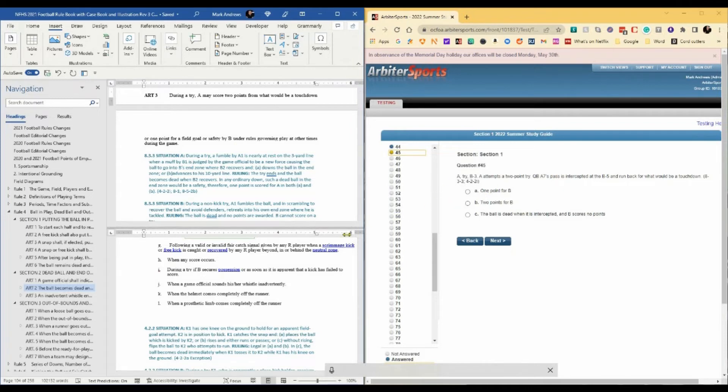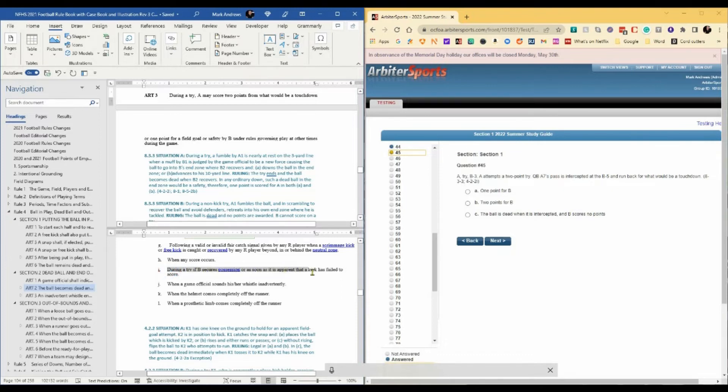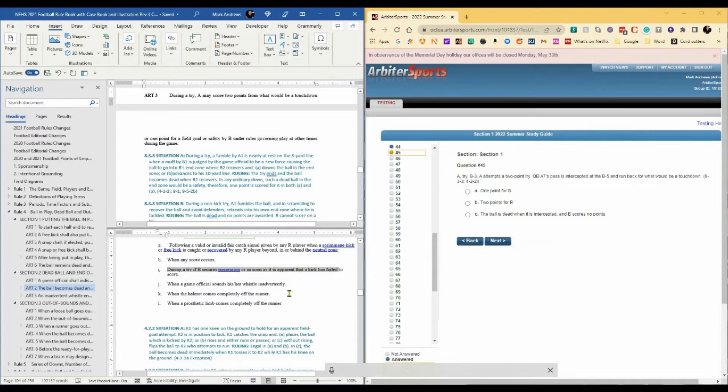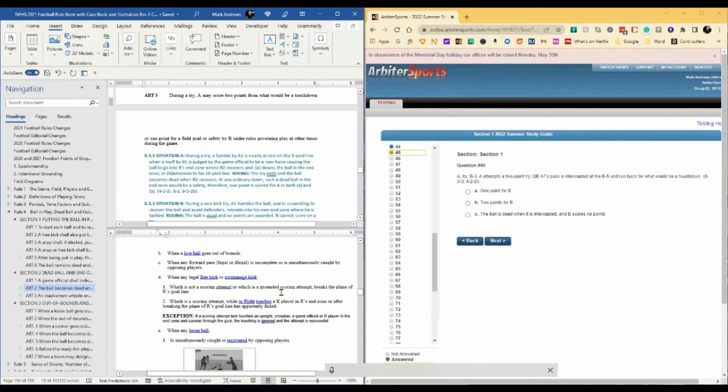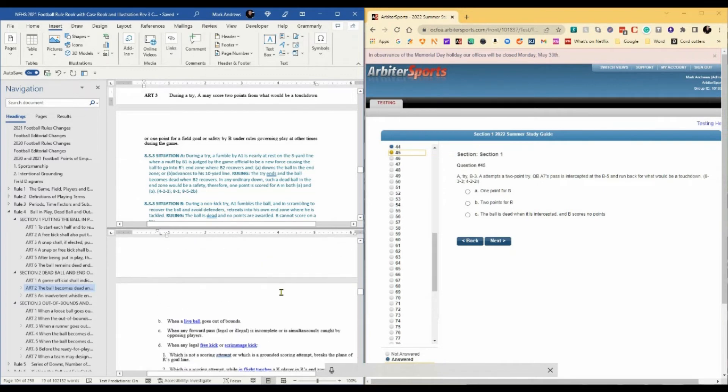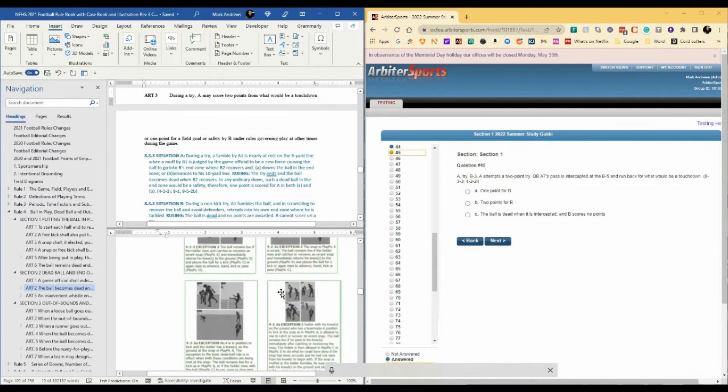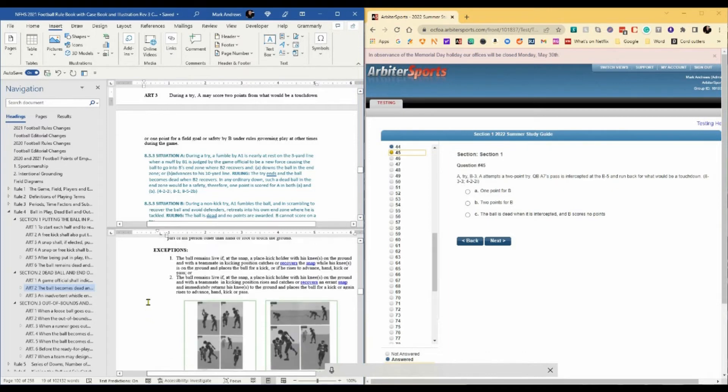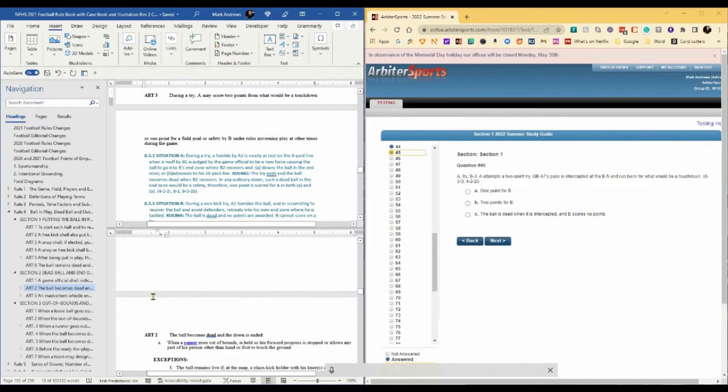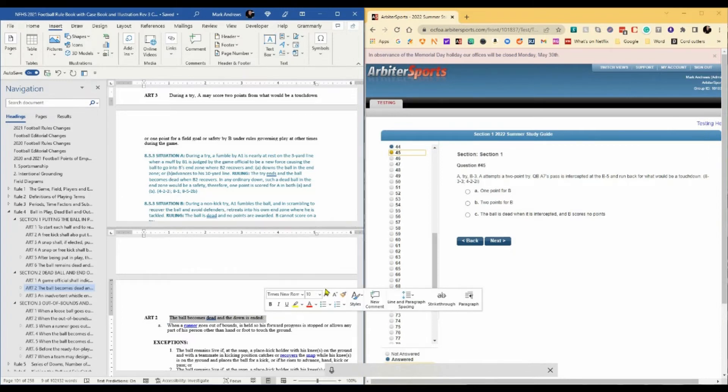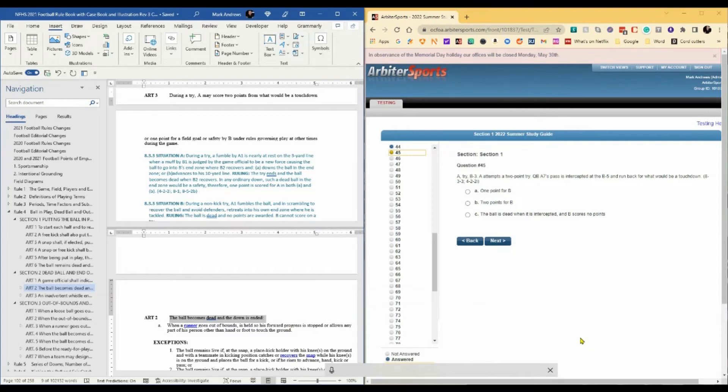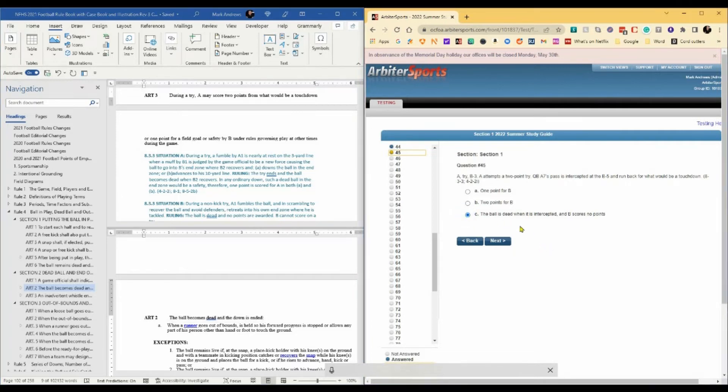Rule 4-2-2-I tells us during a try, if B secures possession or as soon as it is apparent that a kick has failed, the ball becomes dead and the down has ended. So basically, defense cannot score on a try. The answer is C, the ball is dead when it's intercepted. B scores no points.